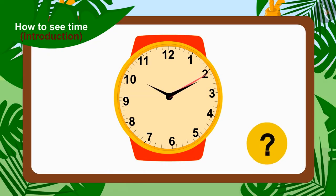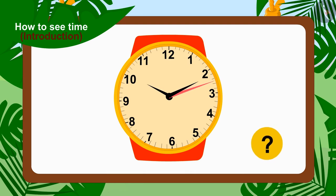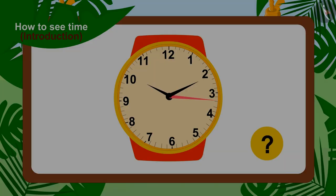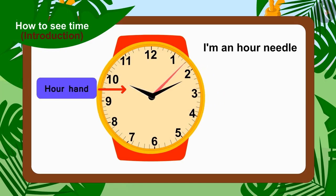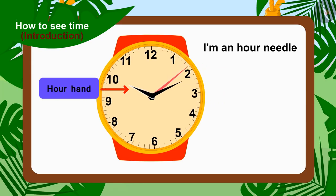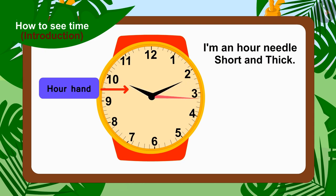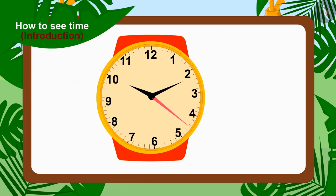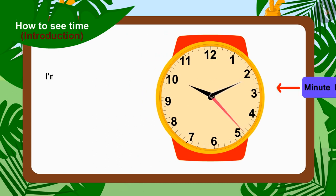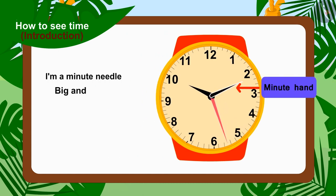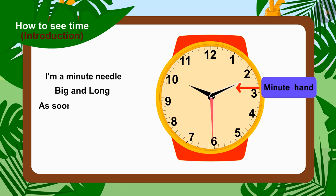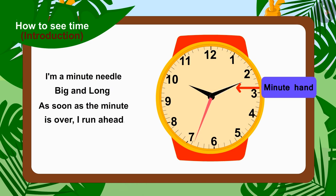Let's revise them once again through a poem. I am a one hour needle, short and thick. Whenever the hour is over, I move forward. I am a minute needle, big and long. As soon as the minute is over, I run ahead.